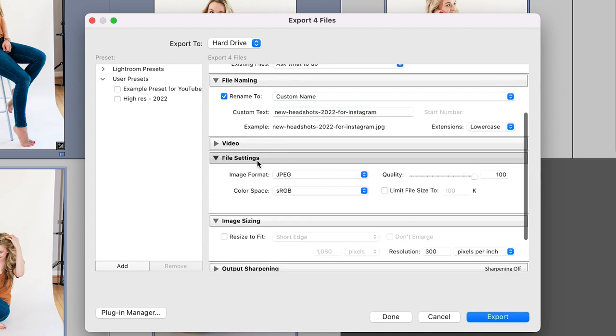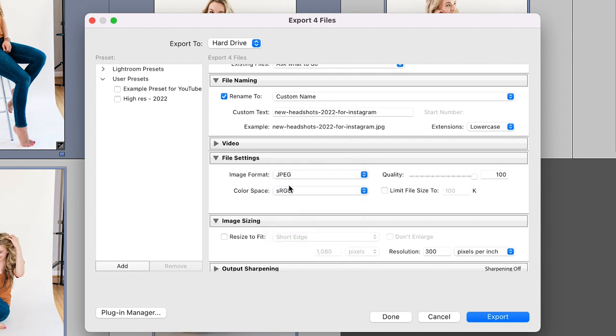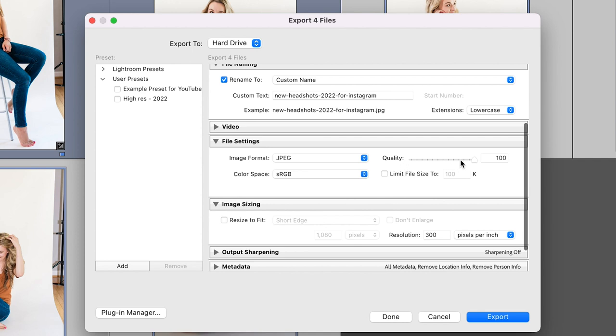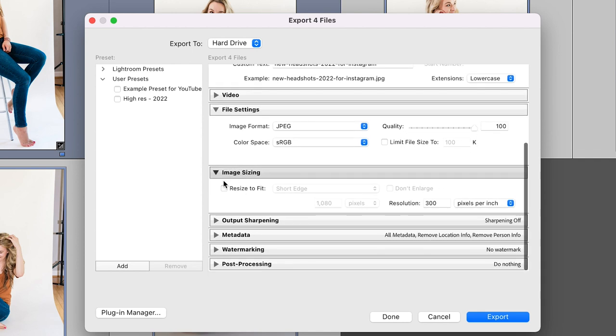Okay, so then we're going to go down to file settings. You're going to select JPEG because that's what we're going to be largely using. If you'd need something else, they do have other options, but JPEG is just super universal and we're going to leave the color space for sRGB, which is the most commonly used color space profile and it's going to be very versatile. And for everything that we're doing today, that's exactly what we're going to need. I'm going to go ahead and leave the quality at 100 and I'm not going to limit the file size right now.